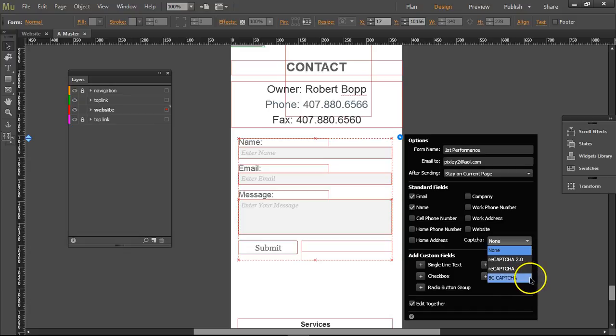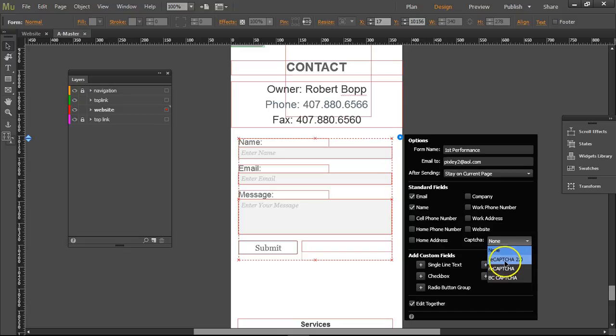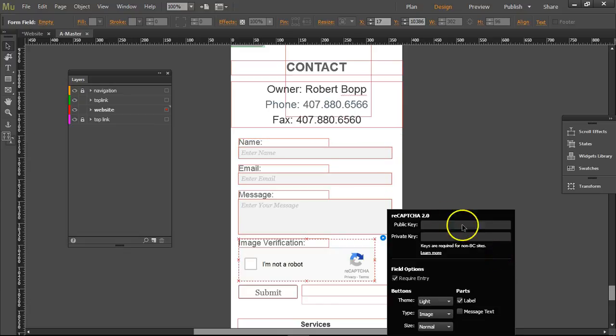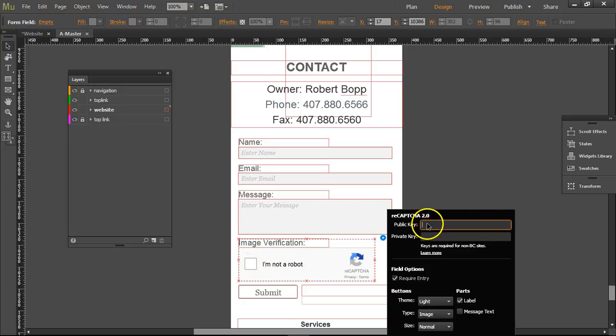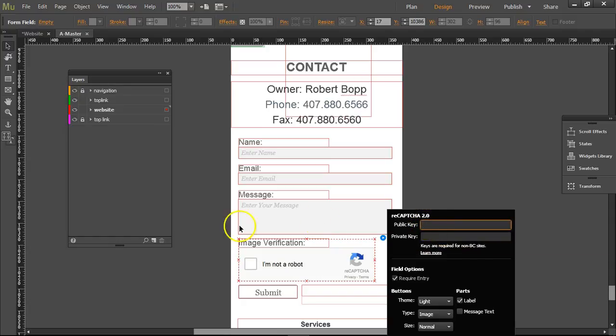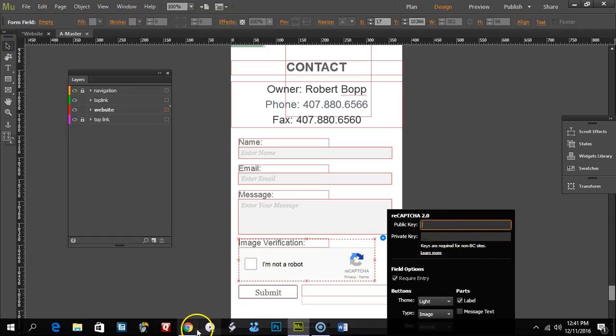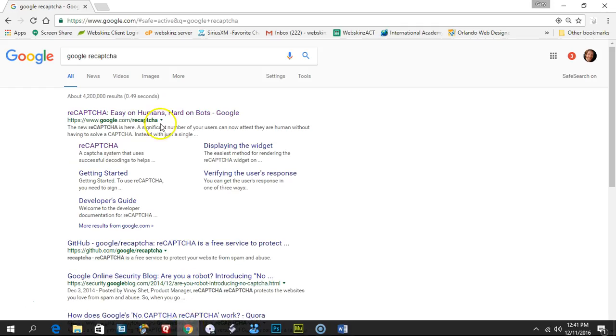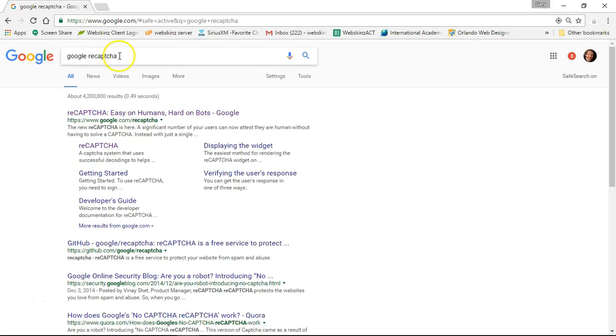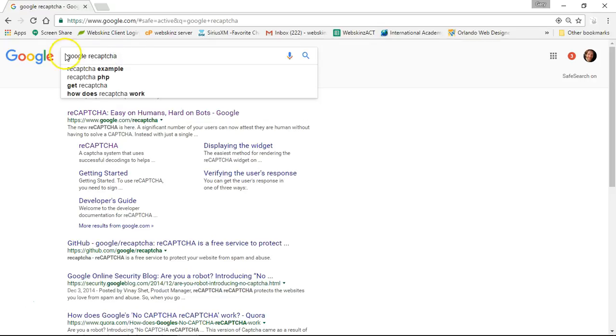Click on reCAPTCHA 2 and see how it says 'I'm not a robot' - it's image verification. We need to put a public key in and a private key, so we need to go to Google. Type in 'Google reCAPTCHA' and then click on the first one here: google.com/recaptcha.